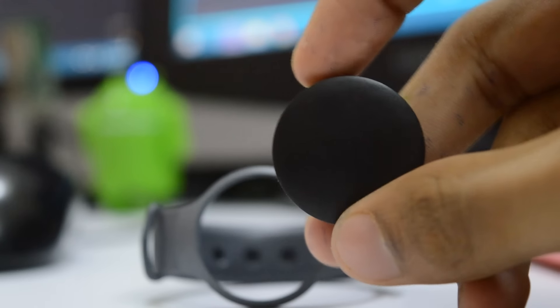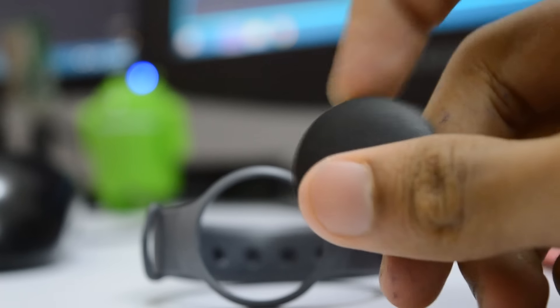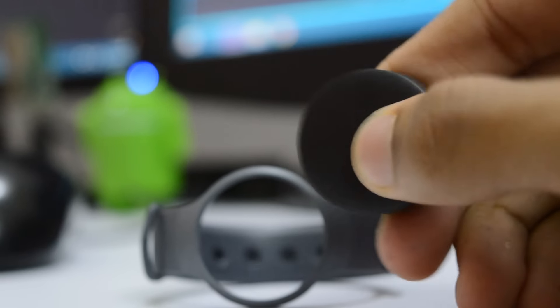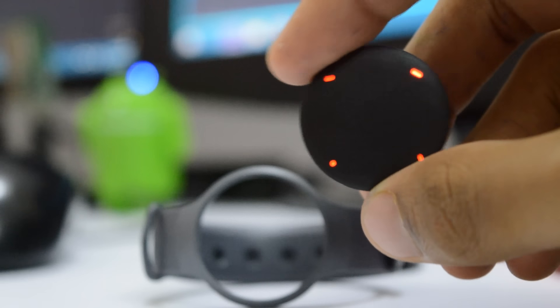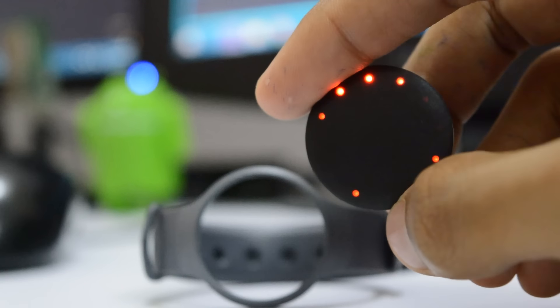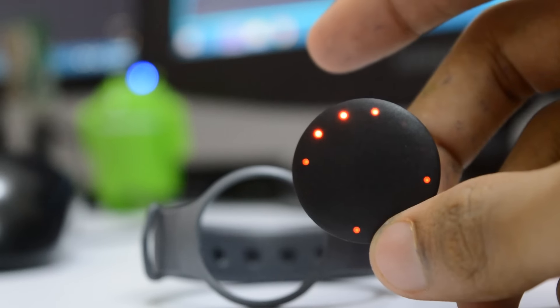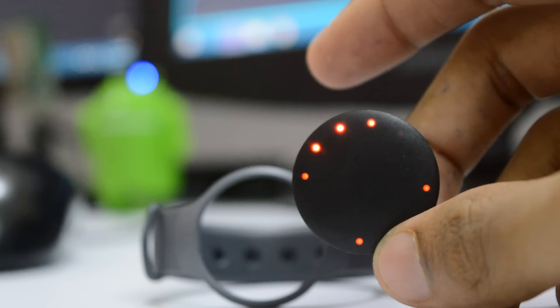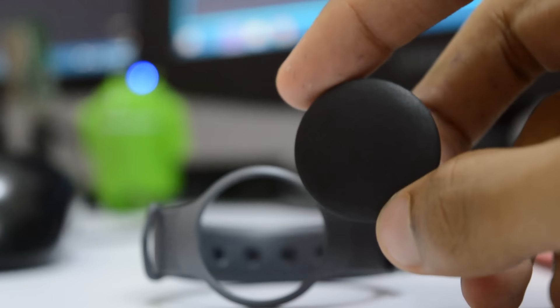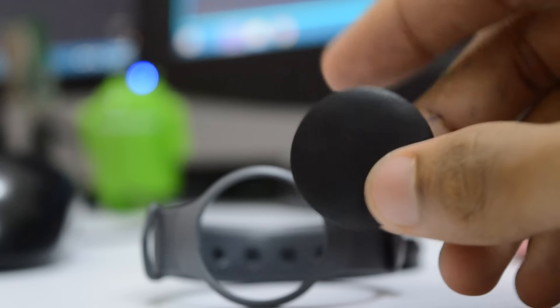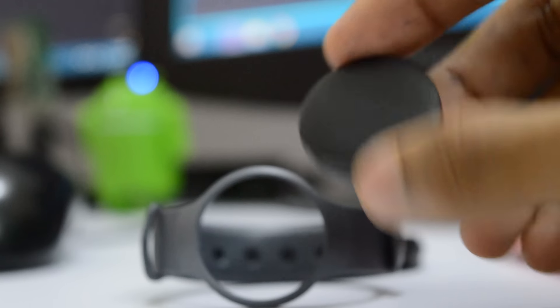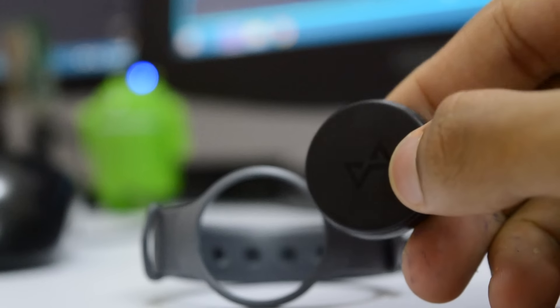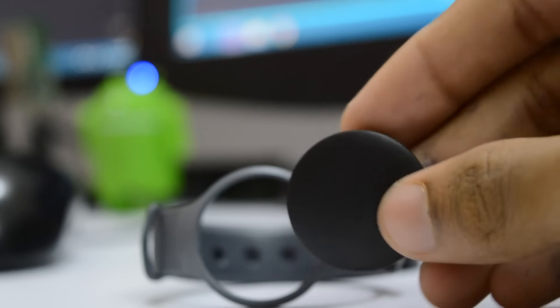In terms of activity tracking, the Misfit Flash certainly does more than your average fitness band. First up is the sleep and steps tracking, which is standard fare for any activity tracker. But we found both to be extremely accurate, tracking in line with other wearable devices such as the Pebble smartwatch and more.